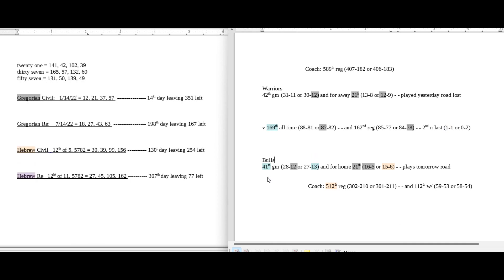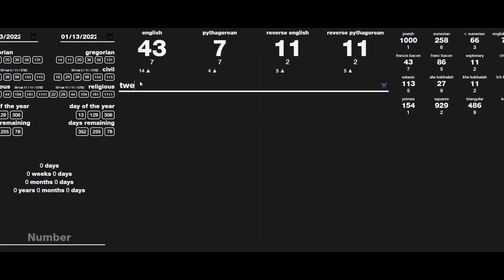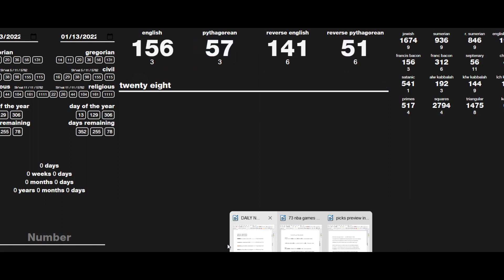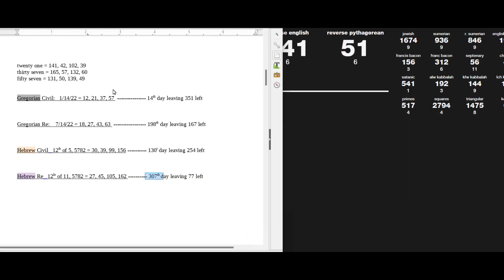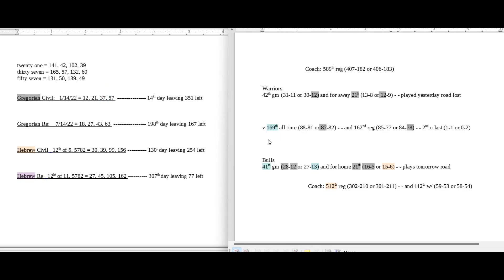And then the Bulls, they would get their 28th win for the season. 28, if we write it out, sums to 57. Today has 57 date numerology on the Gregorian. So the Gregorian calendar would be pretty heavy for the Bulls to win this game.